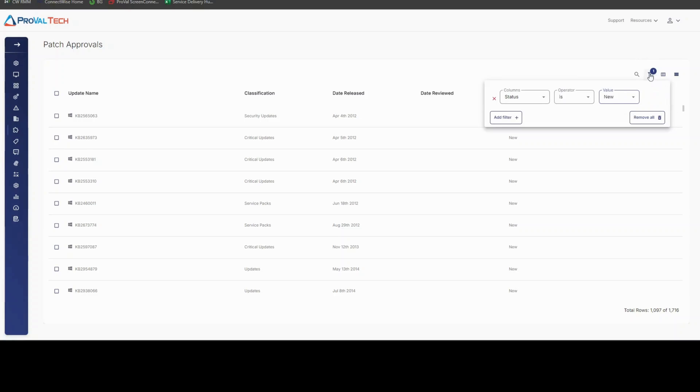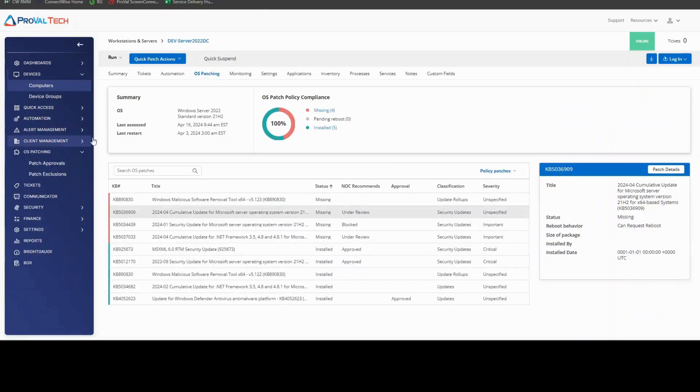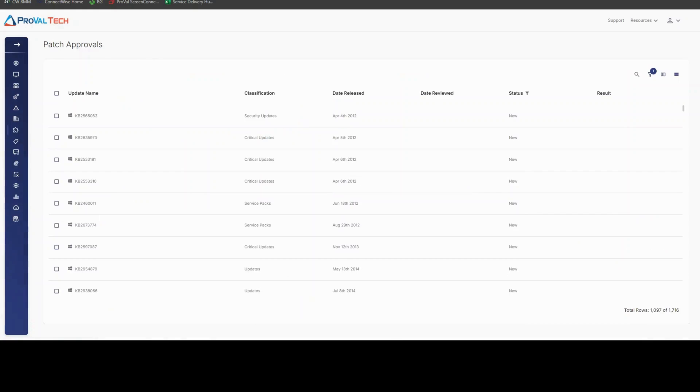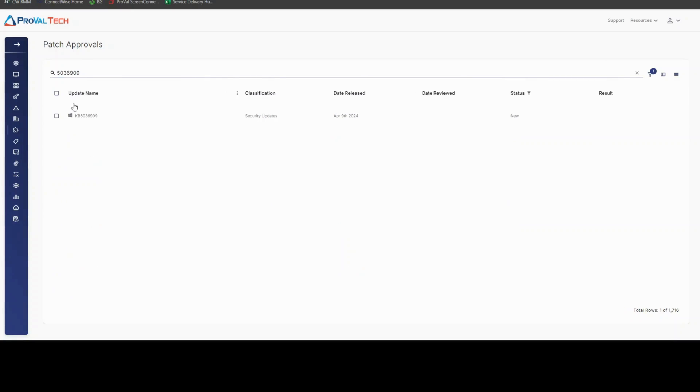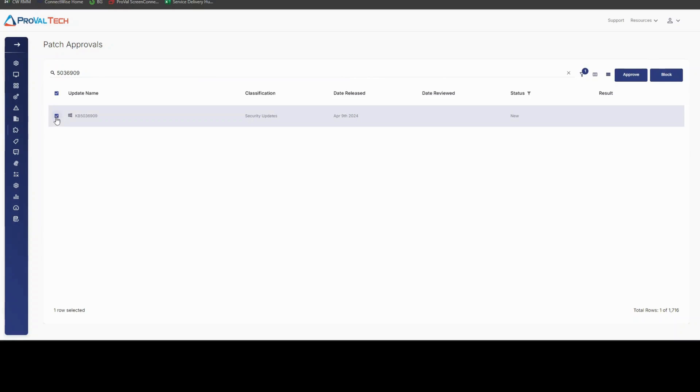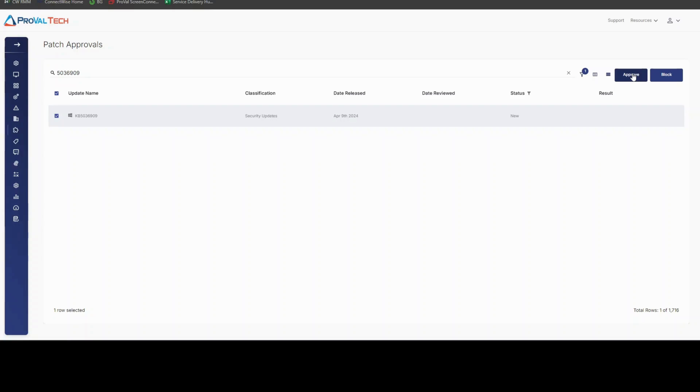Typically ProVal will come in and say, show me the status is new on patches, and I'm going to search specifically for the KB that we want to look for and approve. We'll search for it, paste in the KB ID, we can find the KB right here. We can mark the checkbox and then approve the patch, and then that patch will be allowed to push out to most of your partners, so long as they have a patching policy.